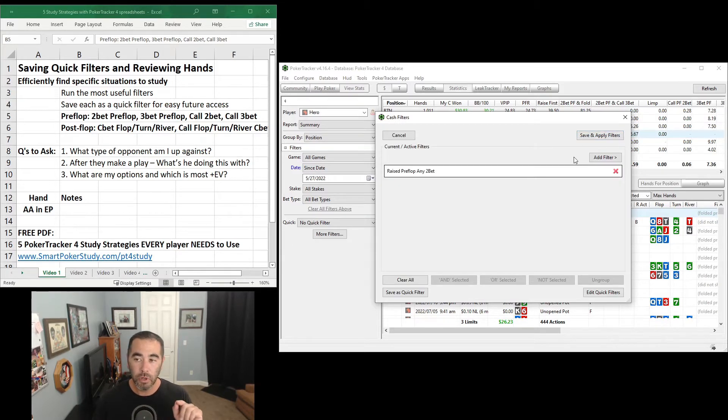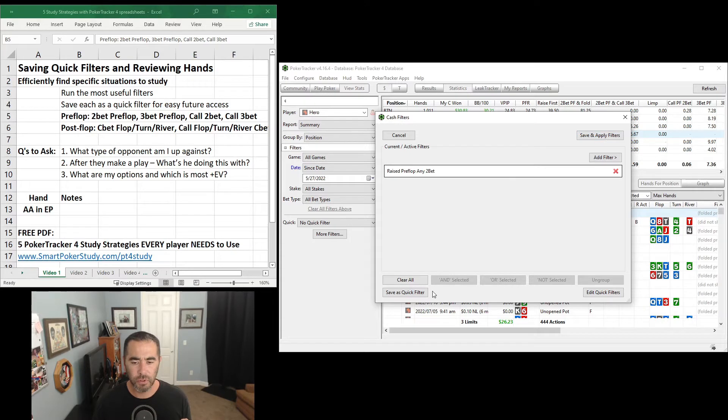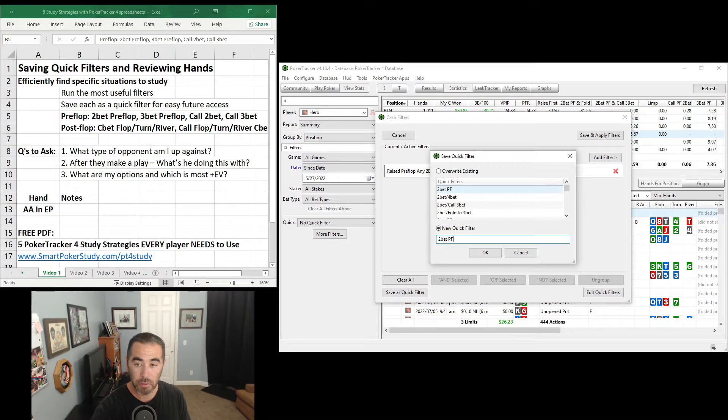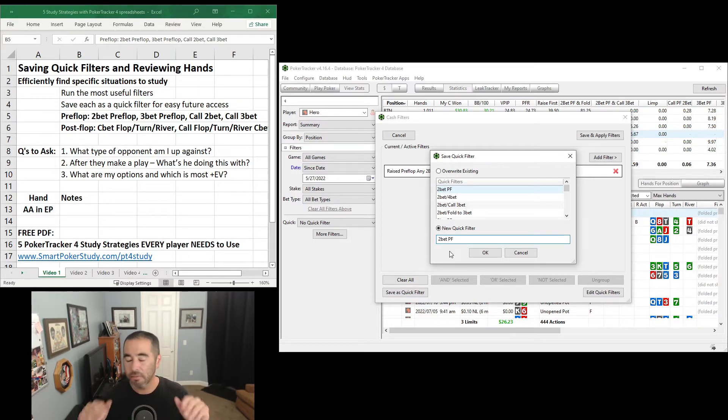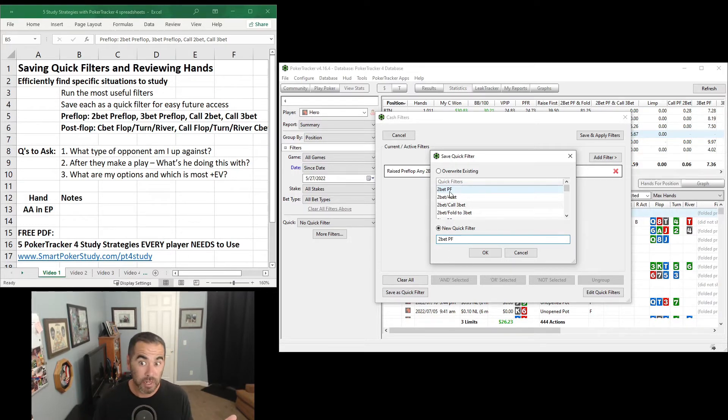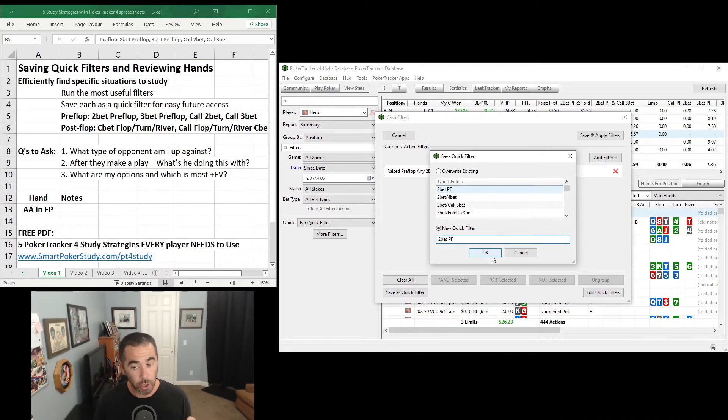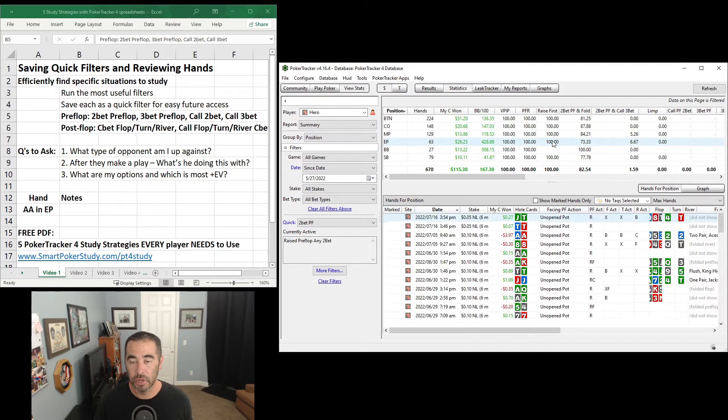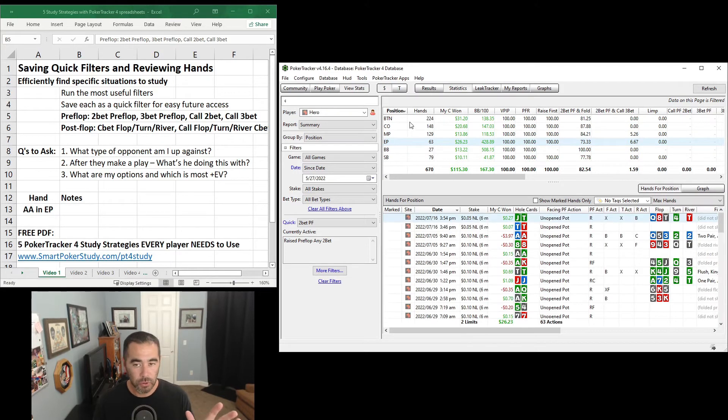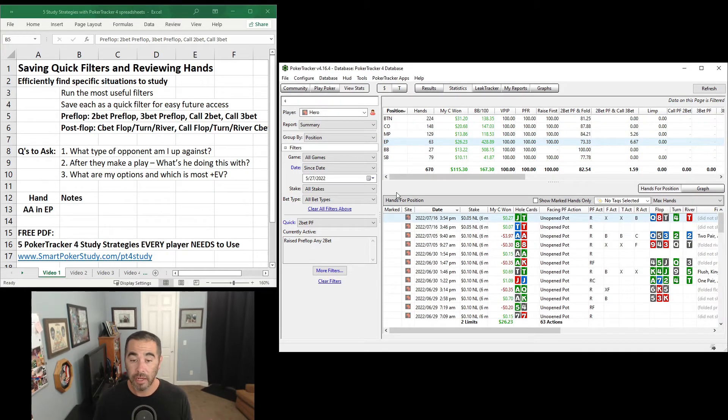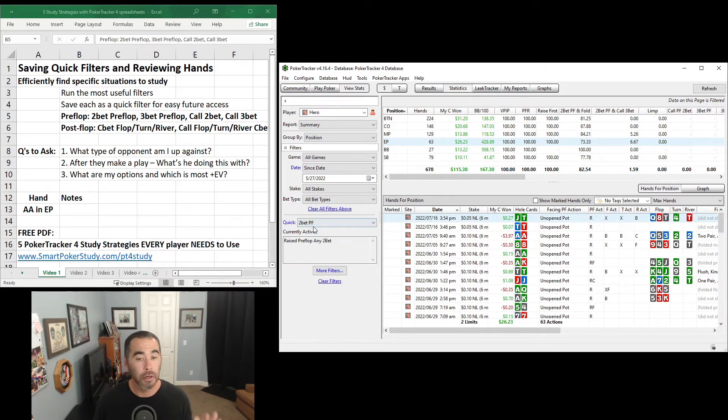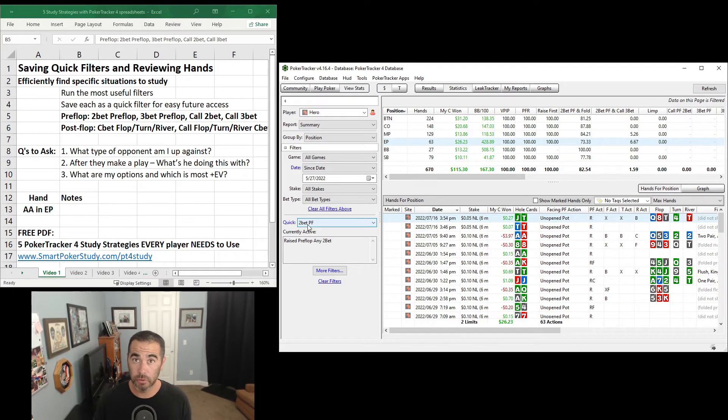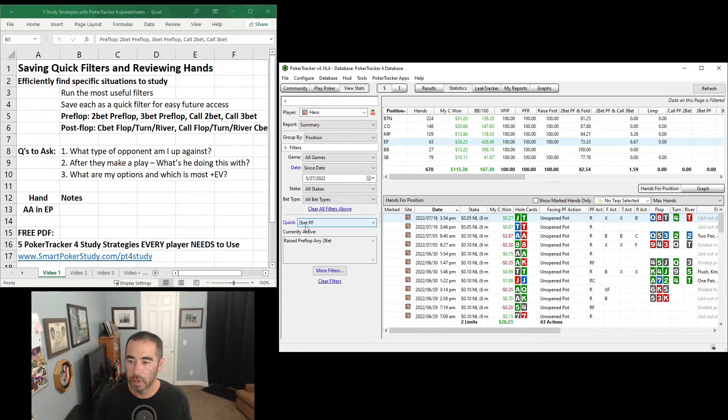Now before you save and apply filters, I want you to save this first. So down here, click Save as Quick Filter, and then you're going to give it a name. 2-bet pre-flop, that's the name I give it. You can give it whatever name you want. Once you type in the name, hit OK, and then hit Save and Apply Filters. Now it's going to filter through your entire database for hands where you are the pre-flop 2-better. And right down here, you're going to see you have your very first quick filter saved for 2-betting pre-flop.